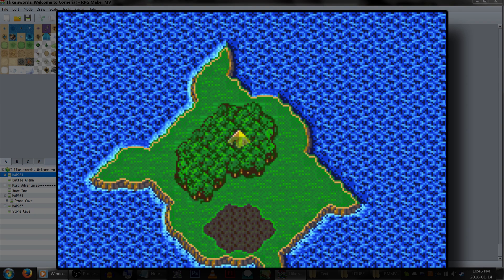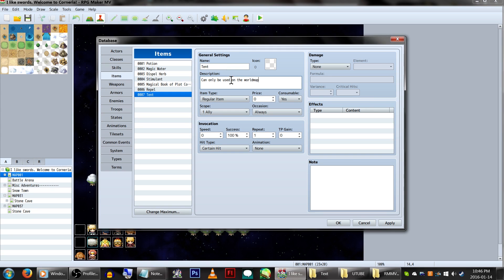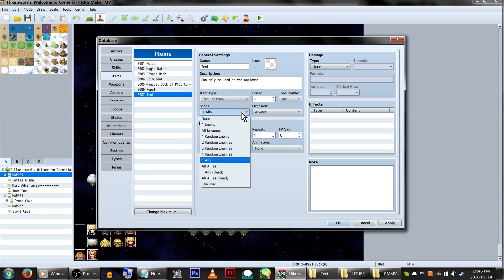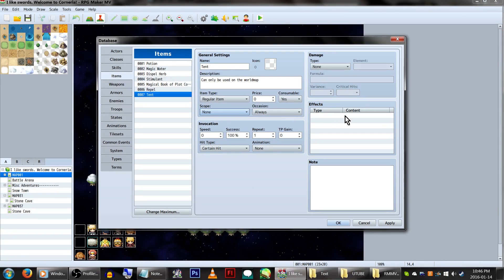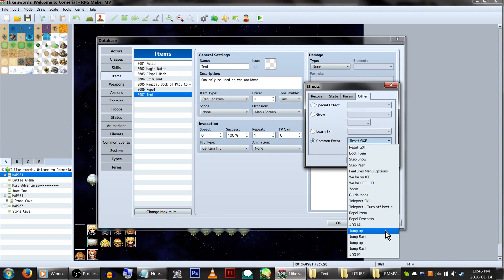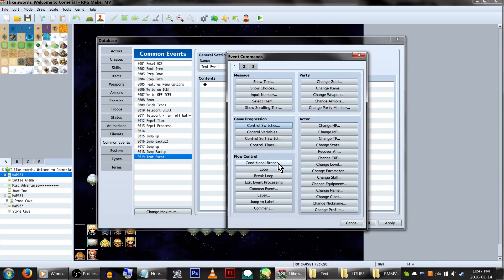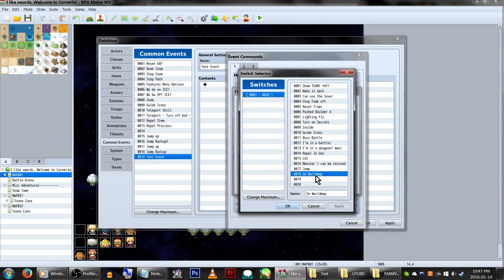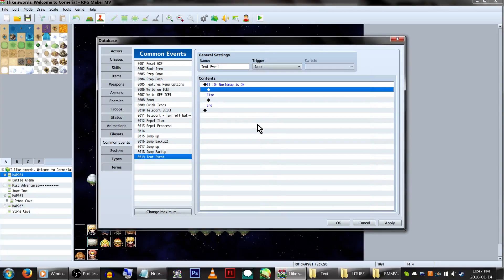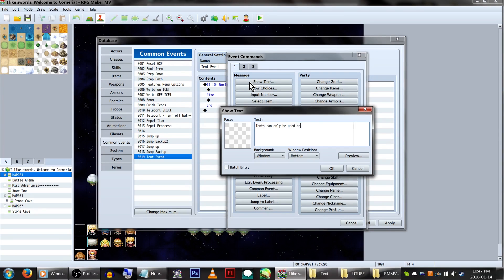Remember tents? That item in the ye olde Final Fantasies that healed you on world maps and save points? To make a super simple one, all we need to do is create a tent item, have consumable set to yes, and occasion set to menu screen, and the effects call a common event. In said common event, we'll have a conditional branch set up to check if a switch is on. We'll switch this switch on when we enter a world map or a save point, and then turn it off when we leave those locations.